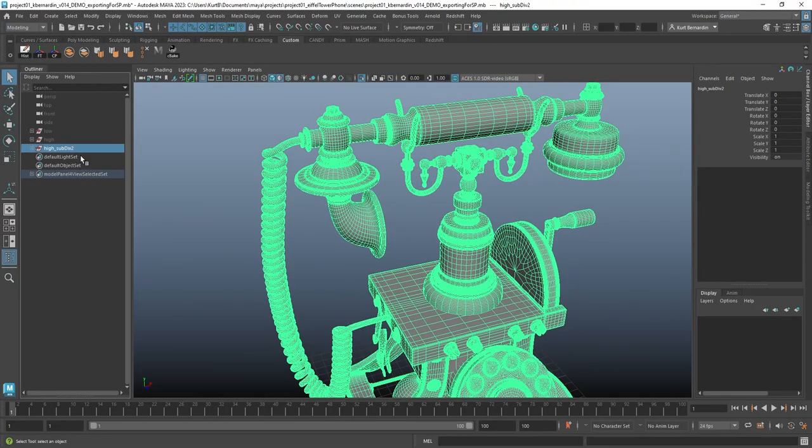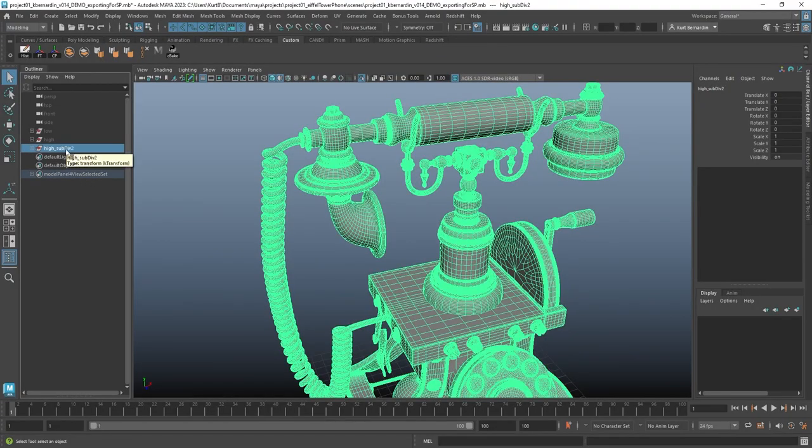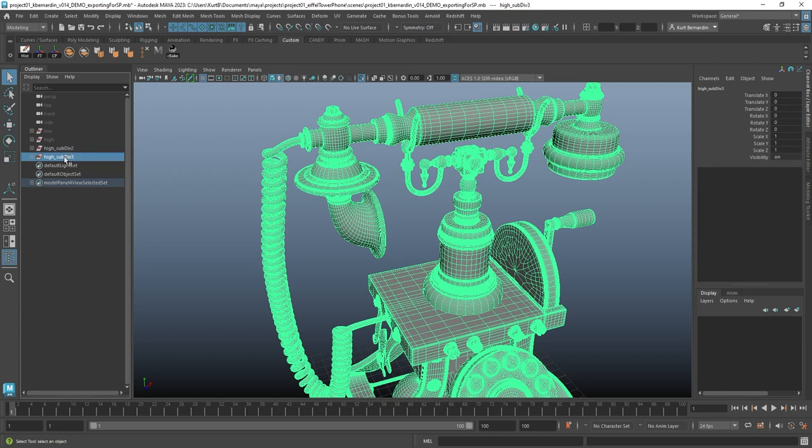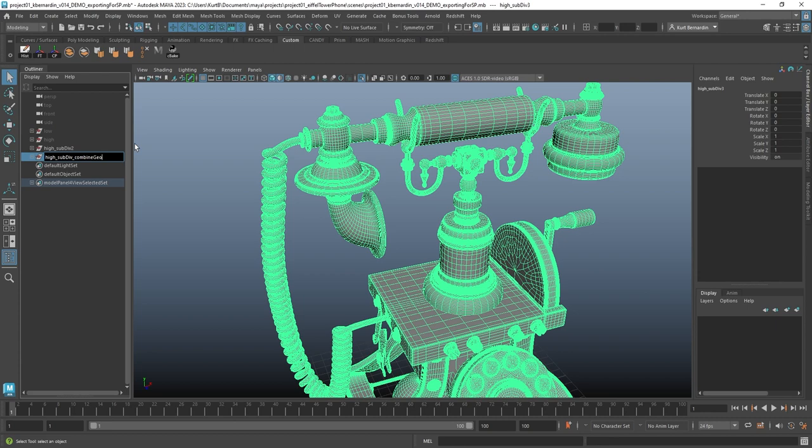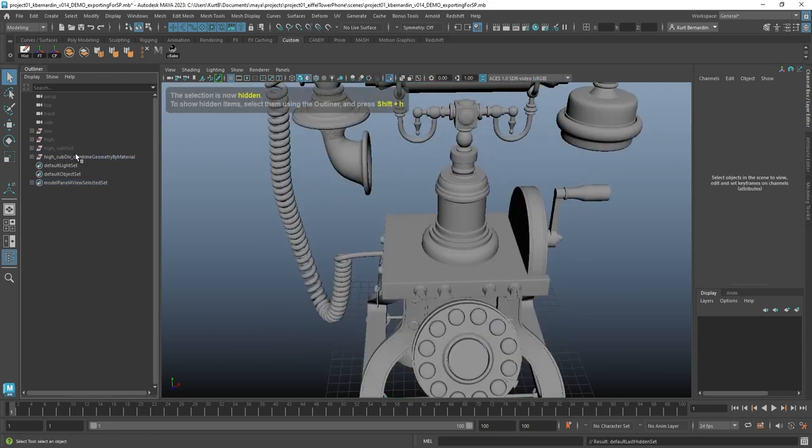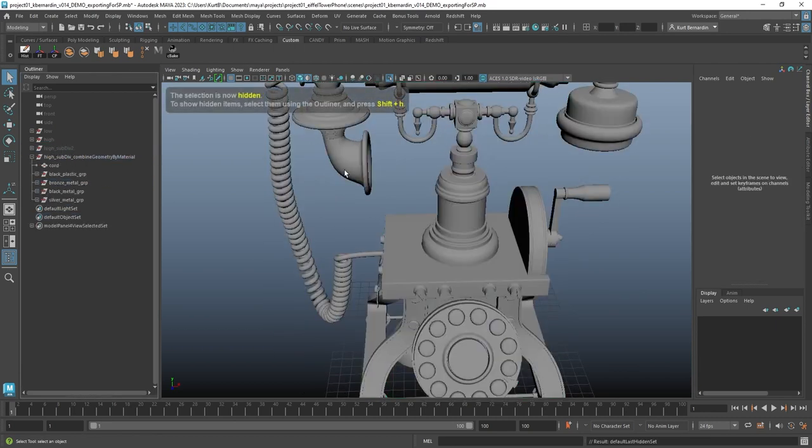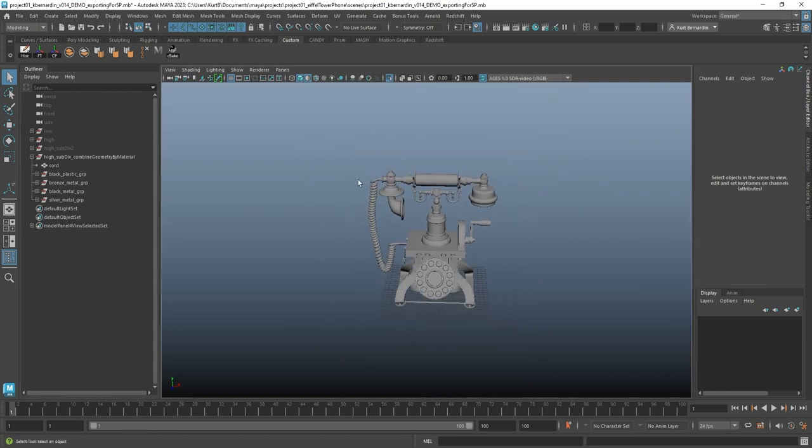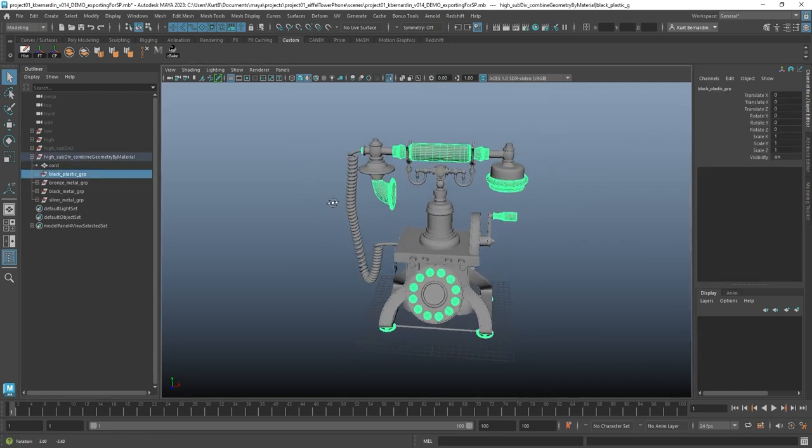So one way to resolve this, I'm going to go ahead and select this group, and then shift D just to duplicate it. And I'm actually going to combine some of this based on the materials that I already know they should be. So just going to hit underscore, combine geometry by material. I'll hide the old one. And I have already gone through and grouped these individual things.